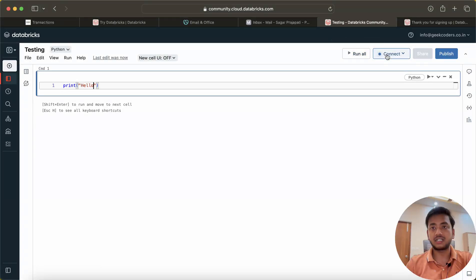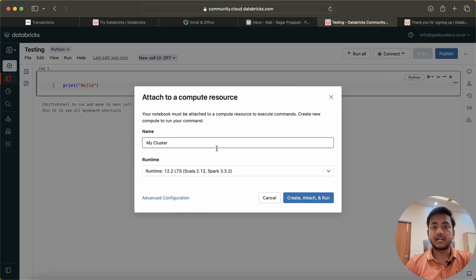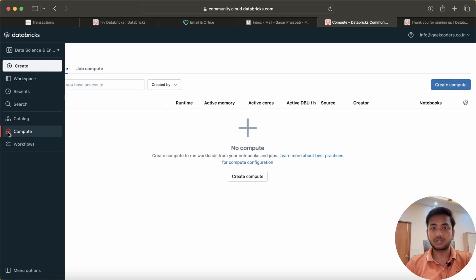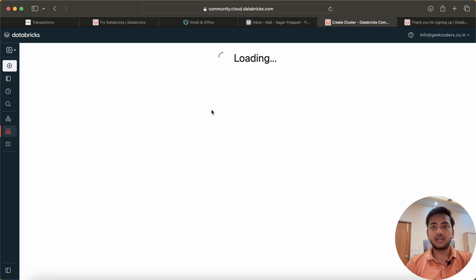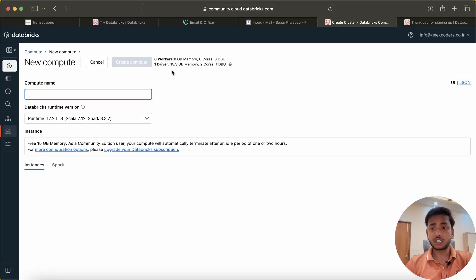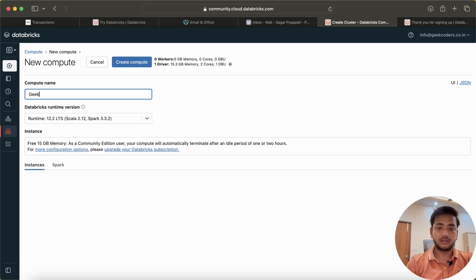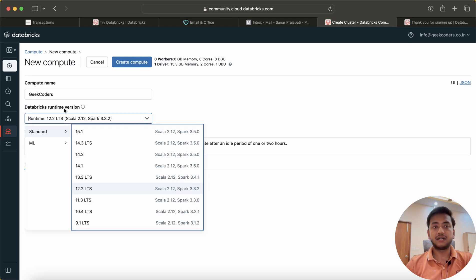Let's say I write 'hello' and run this notebook via this button. Currently we do not have a cluster attached, so we can create a cluster from here or go to the Compute option and create compute. For the community edition we will have zero workers, only one driver with 15.3 GB memory, 2 cores, and 1 DBU. I can create a cluster and choose the DBR (Databricks Runtime) version.